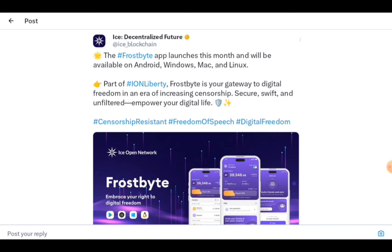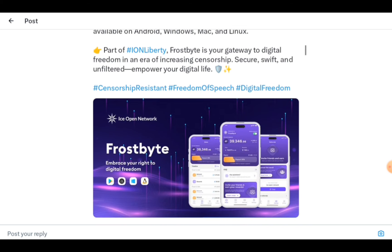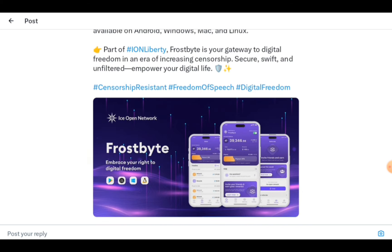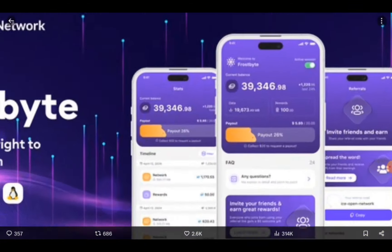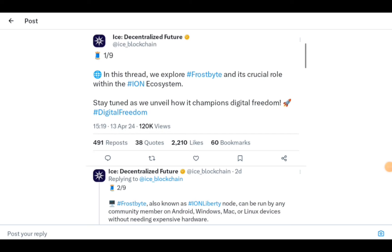Frostbite is set to launch this month and will be available on Android, Windows, Mac, and Linux. Part of the ION hashtag liberty initiative, Frostbite is your gateway to freedom in an era of increasing censorship — secure, swift, and unfiltered. Let's look into what the Frostbite app is about.